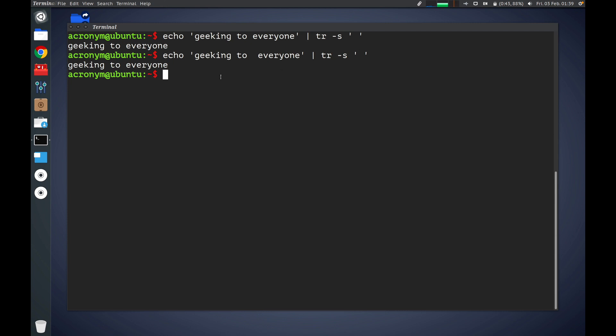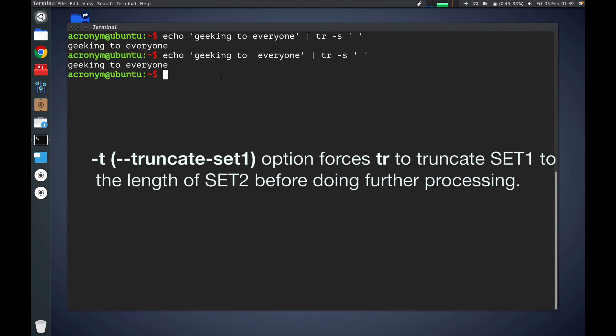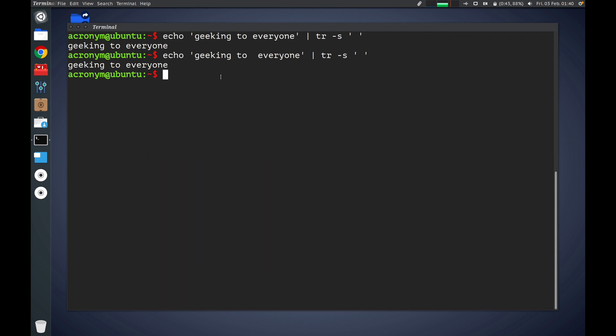The next option is -t or --truncate-set1. This option forces TR command to truncate set one to the length of set two before doing further processing. Let's check out how it works.